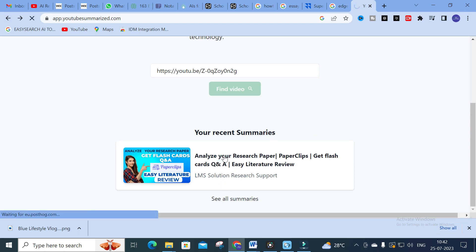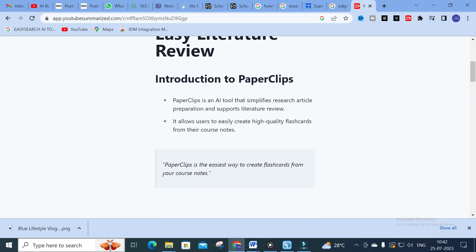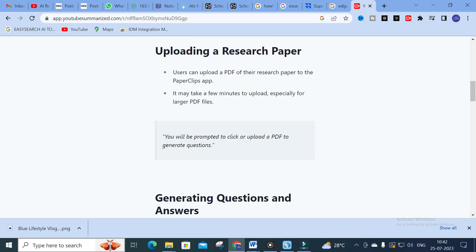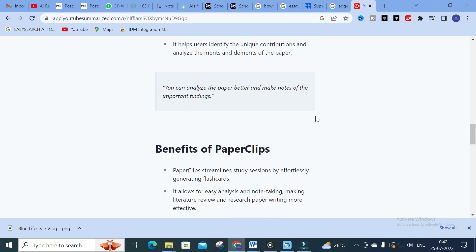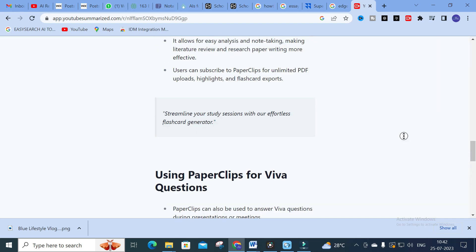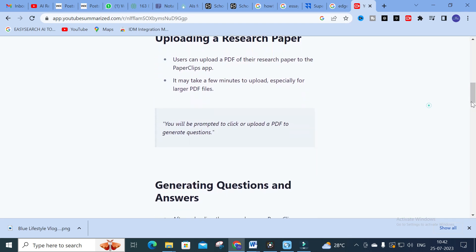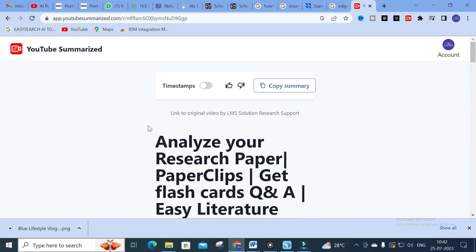I also tried this with a recent video about Paper Clips. You can see: 'Paper Clips is the easiest way to create flashcards from your course notes — you'll be prompted to click or upload a PDF to generate questions.' The important points are highlighted in the summary, and the video is explained briefly and section-wise. This will be a very useful tool for people struggling to understand a particular YouTube video.